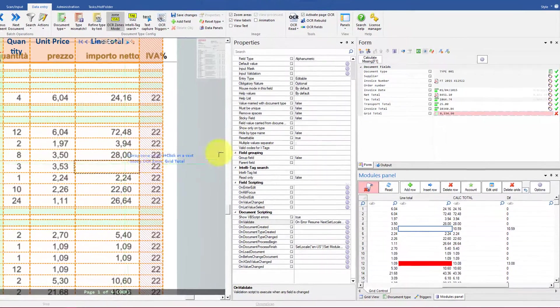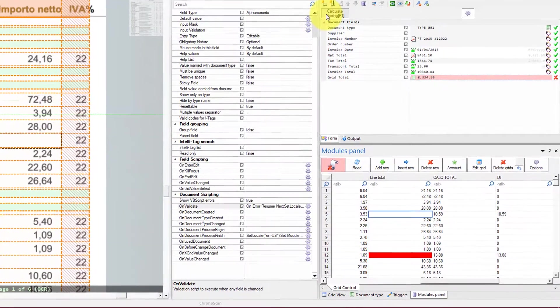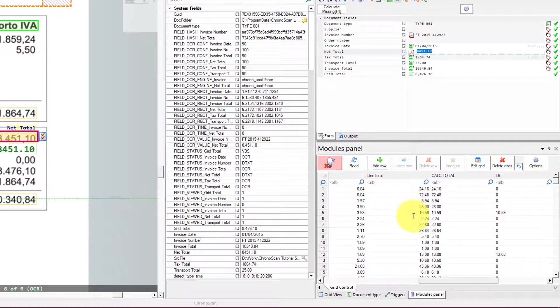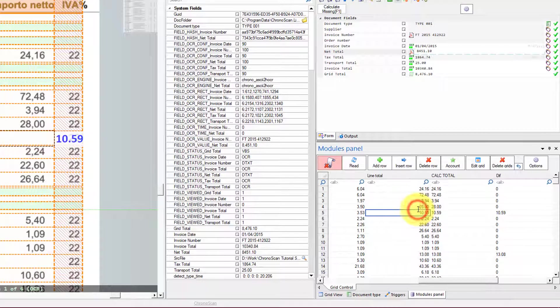So that button will actually put the values inside the line total field as if they were there in the first place.